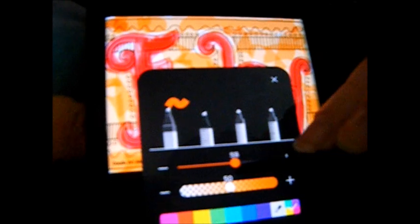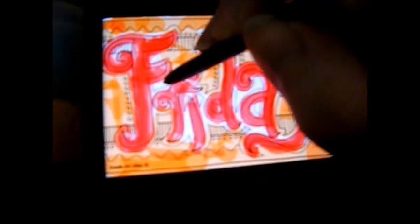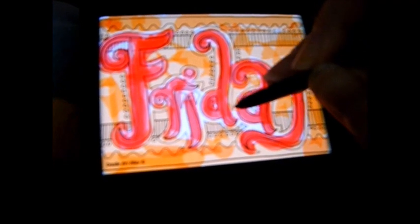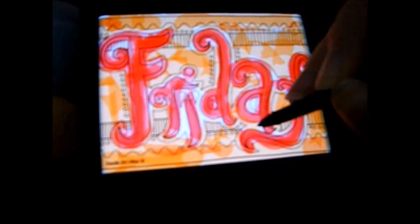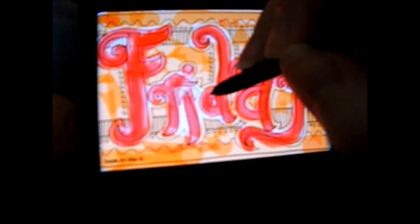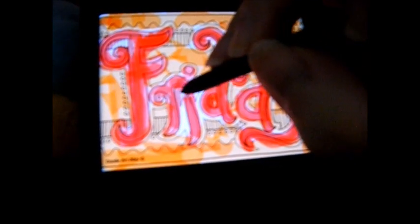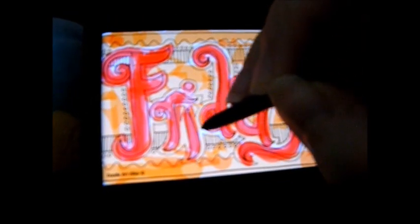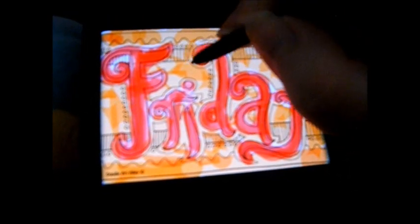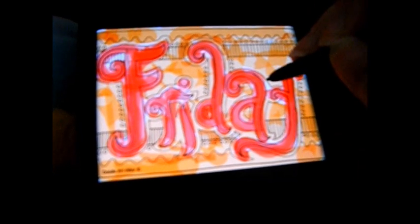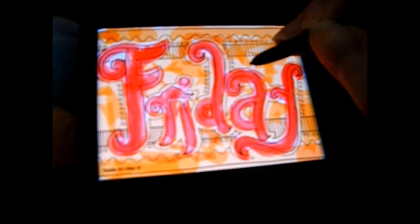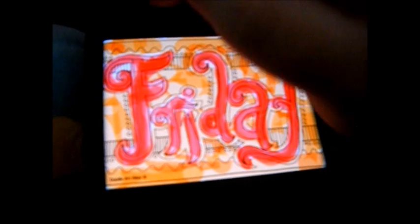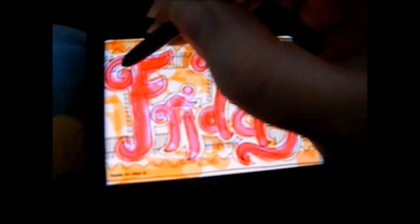And now let's absolutely shrink it down back to 50 and just do the rest of the edges. Okay. Gotta make sure that it's peachy keen.